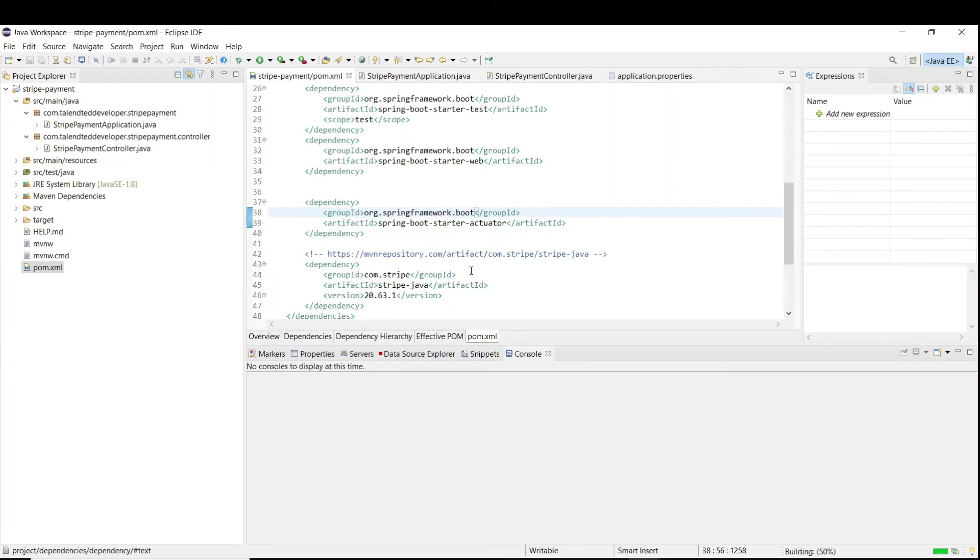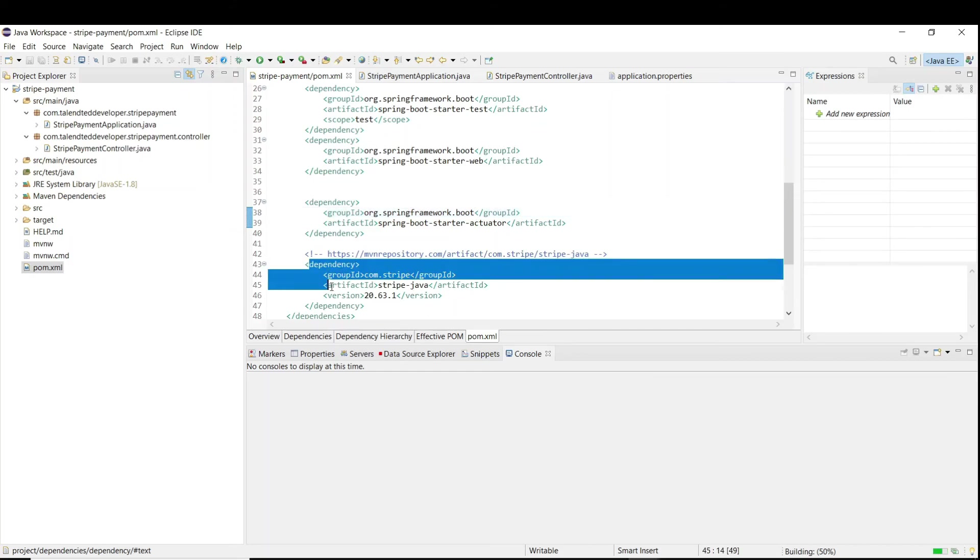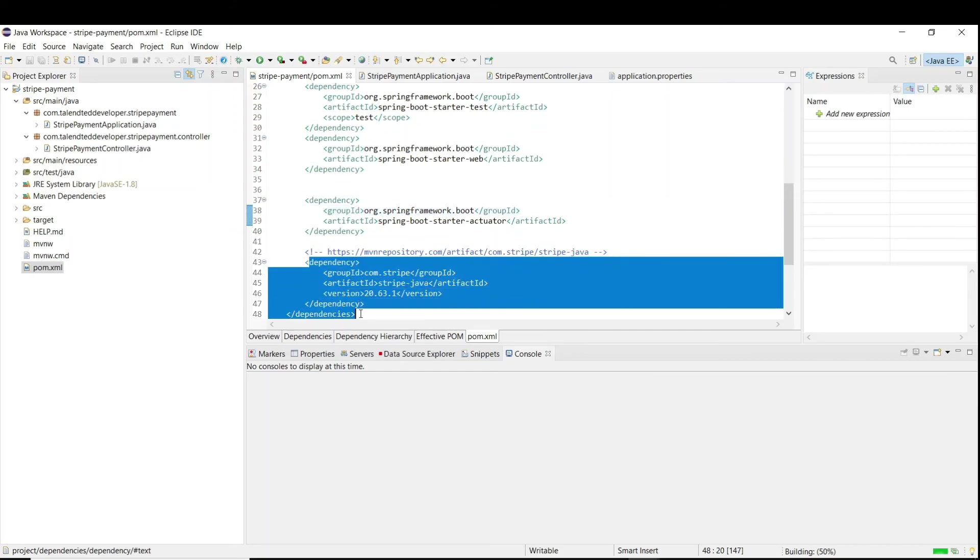We need a Stripe dependency because whatever operation we are going to perform, we need to use a Stripe API. For that, we need to use the dependencies.